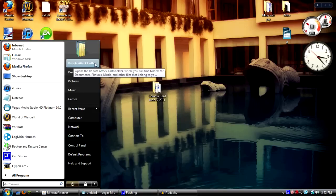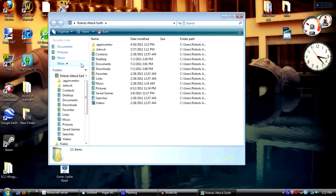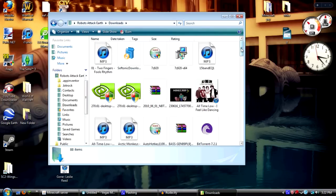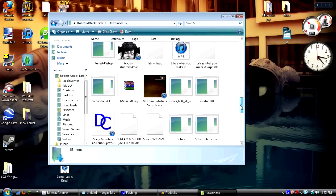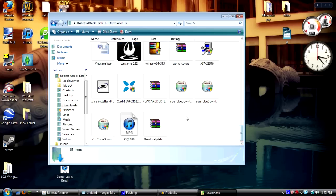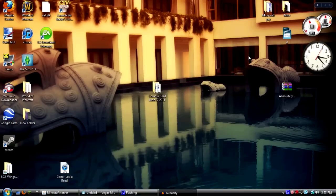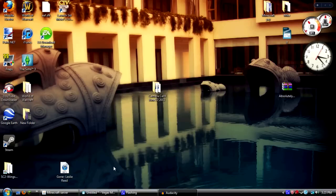Go to your profile name, in my case it's Robots Attack Earth, and you're going to find your download folder. Click into this and for the sake of the video I placed my texture pack in here. You're just going to click and drag your texture pack zipped file onto your desktop for easy access.